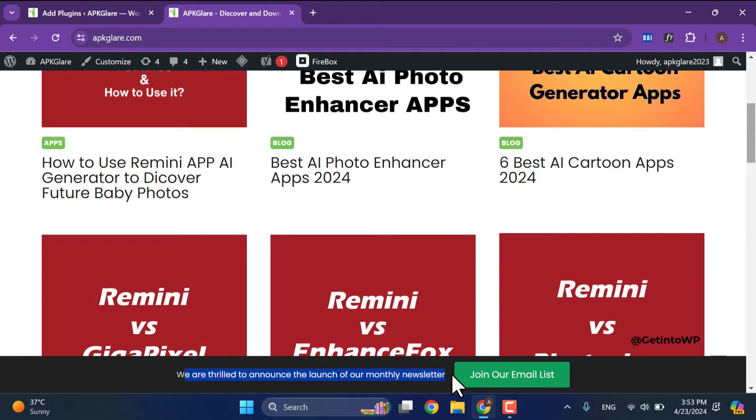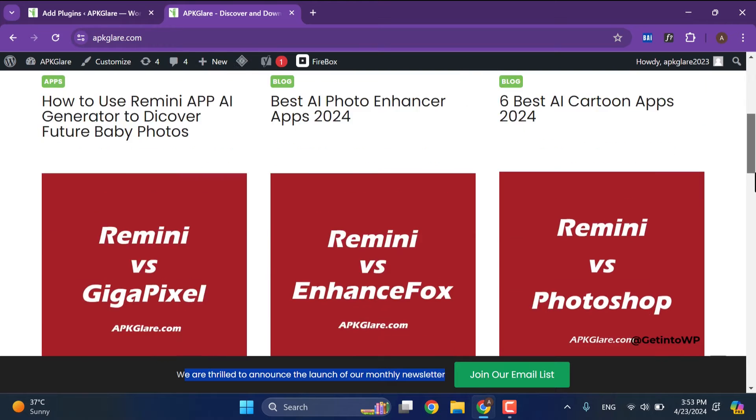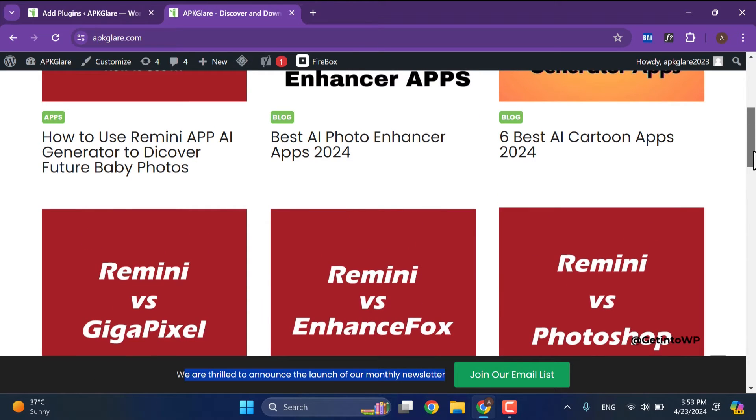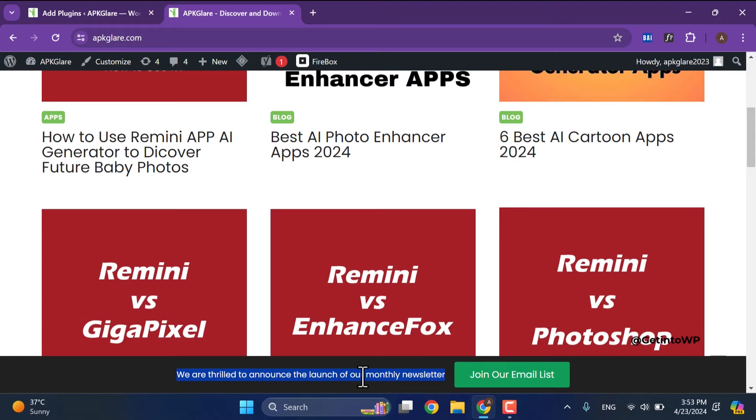We can customize this footer bar depending on our requirements. In my case I need to show a specific text message and a green button which says join our email list. Now let's start without further delay. Open your WordPress dashboard.